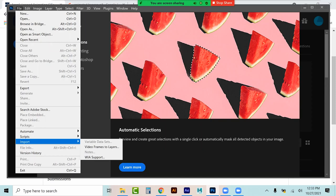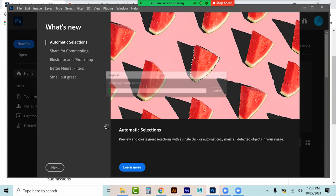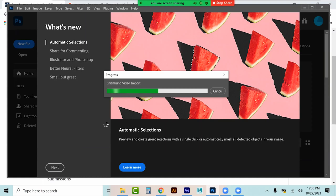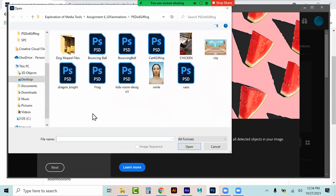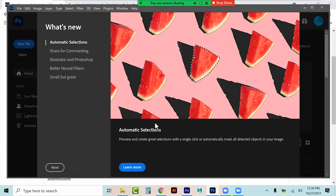If you look here under Import, Video Frames to Layers. So if I click on that, it's a question of finding your video file. I have some different video files to play with, because this is not only how you would animate over video, but this is also how you would use Photoshop to do your cinemagraph. So I've got this little video here that I just uploaded.